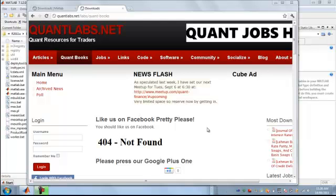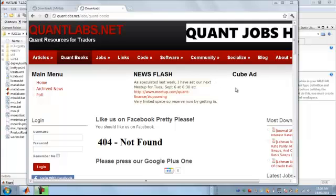Hi there, this is Brian from Quantlabs.net. What I'm about to show you is something very revolutionary from the makers of MATLAB, MathWorks. It's the latest version of MATLAB 2011A and it's a toolkit called Coder. What I'm about to show you is something quite powerful.